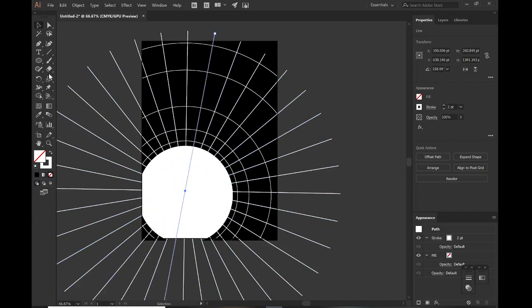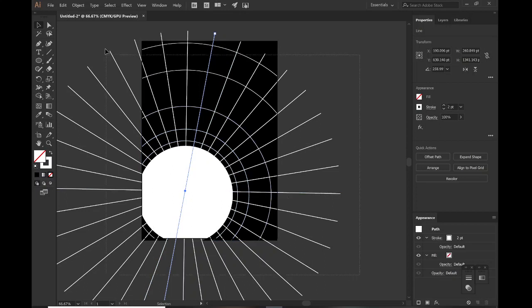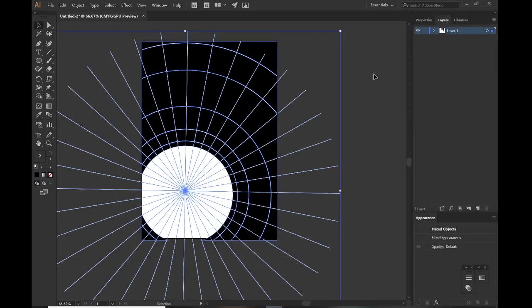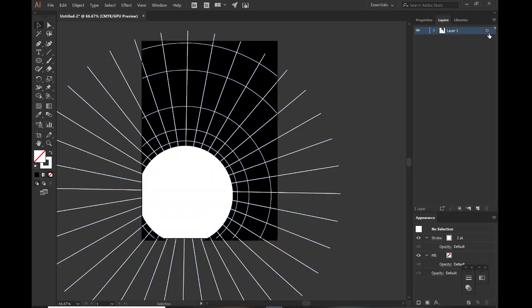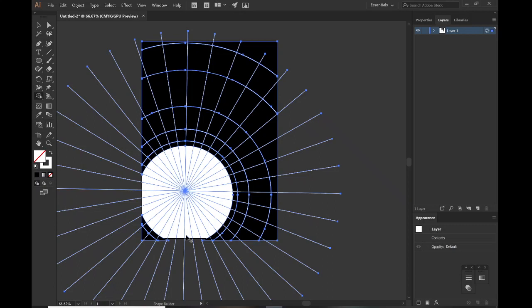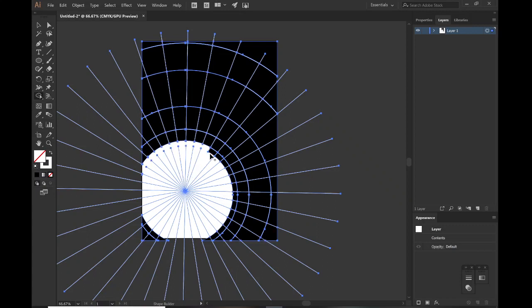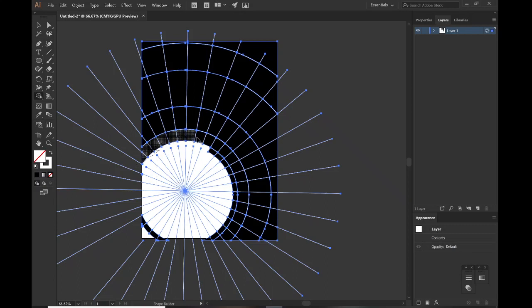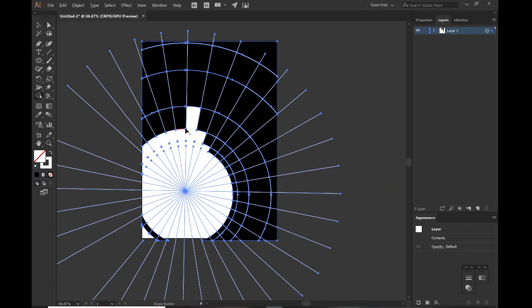So what we're going to do now is select everything. V on the keyboard, just select everything, or if you go over here to your layers menu and you see Layer 1, you see this little circle right here, that selects everything. Let's get our shape builder tool, Ctrl or Shift+M on the keyboard. Now we'll start building this little shape here. For instance, if I hold the Alt key, I could sort of just hover over these lines here and I can create this sort of shape like that.